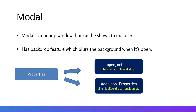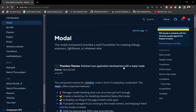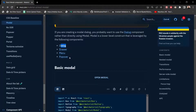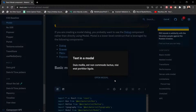Now we'll look at the modal inside the Material UI website. The modal component provides a solid foundation for creating dialogues, popovers, and lightboxes. If you are creating a modal dialog, you probably want to use the dialog component rather than directly using the modal, since modal is a lower-level construct leveraged by components like dialog, drawer, menu, and popover.